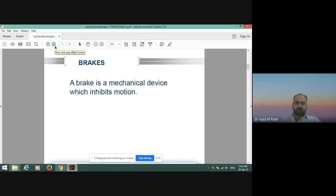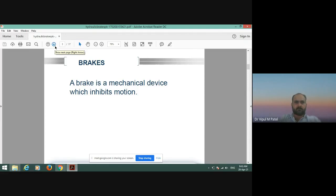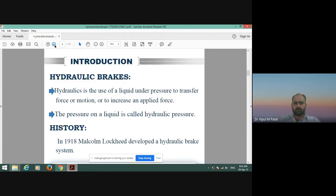First of all, what is a brake? A brake is a mechanical device which inhibits motion, or we can stop a vehicle. In an automobile vehicle it is called a brake — we already discussed this in previous lectures. Introduction about hydraulic brakes: hydraulics is the use of liquid under pressure to transfer force of motion or to increase an applied force.